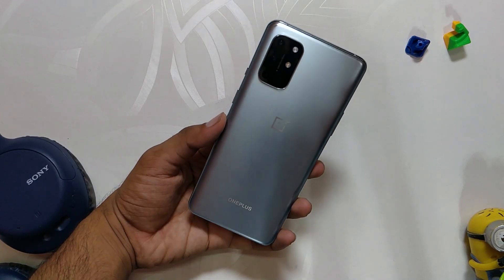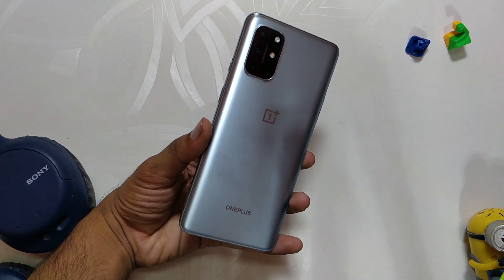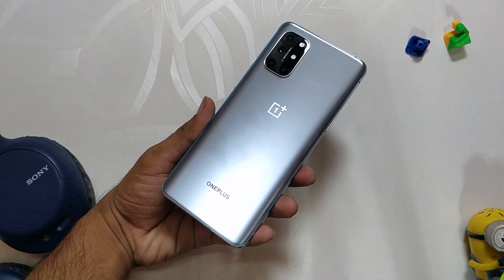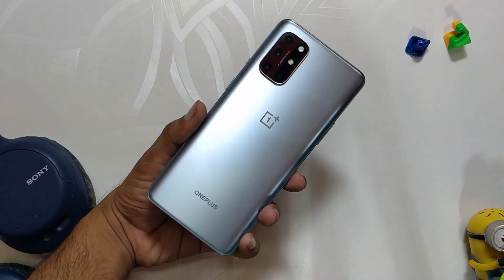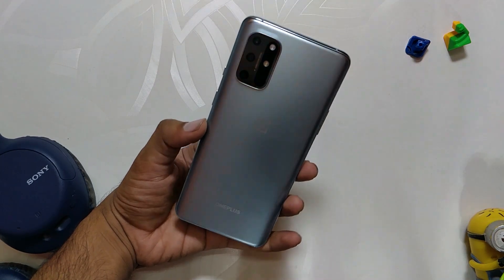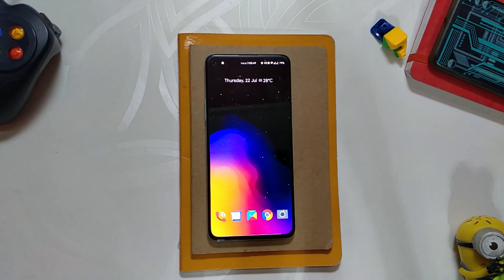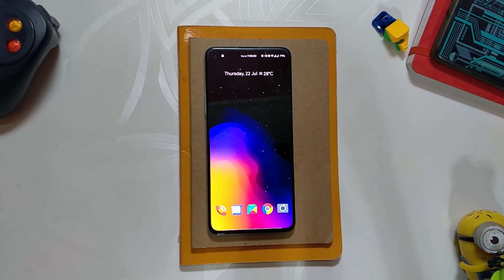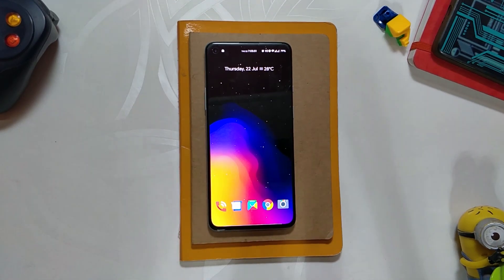So that's all for this video. Hopefully you liked it — smash the like button if you did. Comment down if you want me to try other ROMs on my OnePlus 8T like crDroid or Pixel Extended. Subscribe to the channel for more tech videos. Thank you for watching.